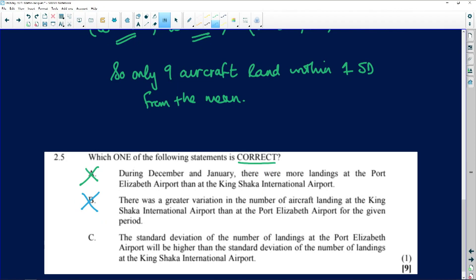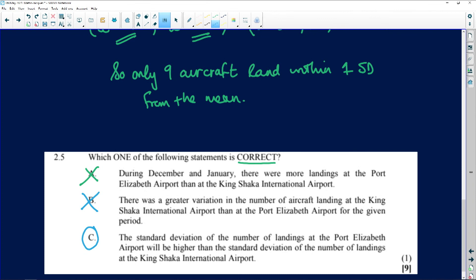The third statement says the standard deviation of the number of landings at PE will be higher than the standard deviation of landings at King Shaka Airport — and that is definitely the correct answer. We only have the data on King Shaka, but you can see there was more variance in PE than in King Shaka. That standard deviation was different, and the mean and standard deviation give you information about a situation.